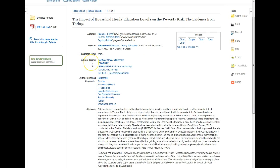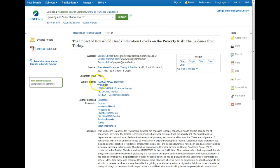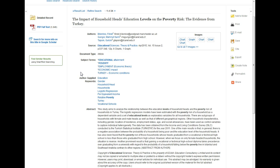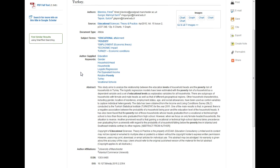Below that we've got our subject terms. Subject terms are words and phrases used over and over again to describe articles that all cover the same topics, so they make really good words to search on. In this particular article we've got the subject term "educational attainment," which is a similar idea to educational levels. For this research project it would be a really good idea to go back and rerun your search as "poverty and educational attainment" and see if it improves your search results — at the very least you'll get some different results, and hopefully some good articles you missed the first time.